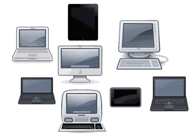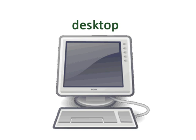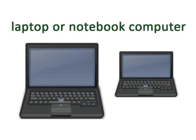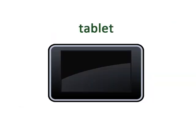There are a few different types of computers: a desktop computer, a laptop or notebook computer, and a tablet computer.